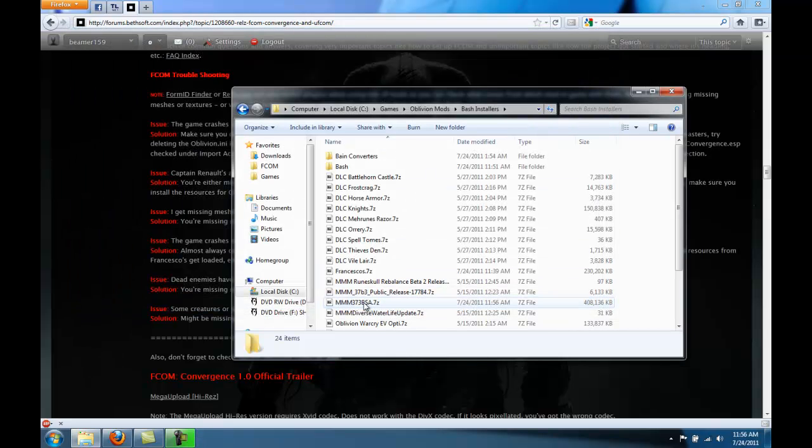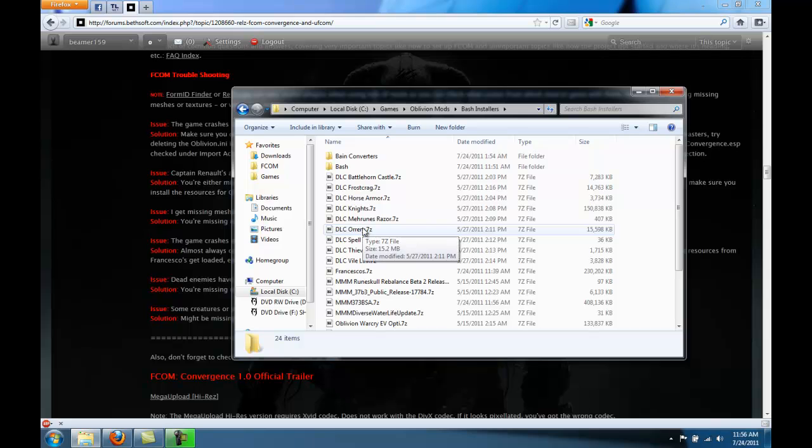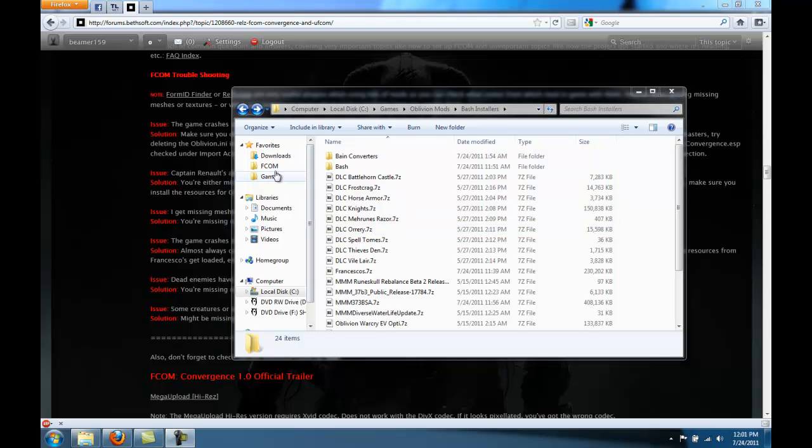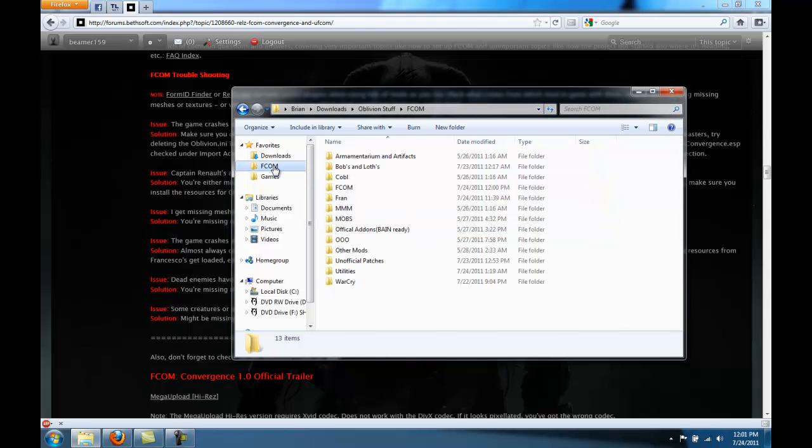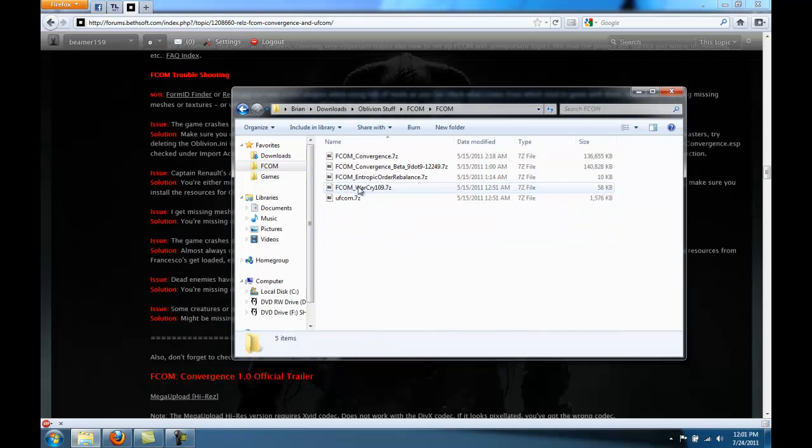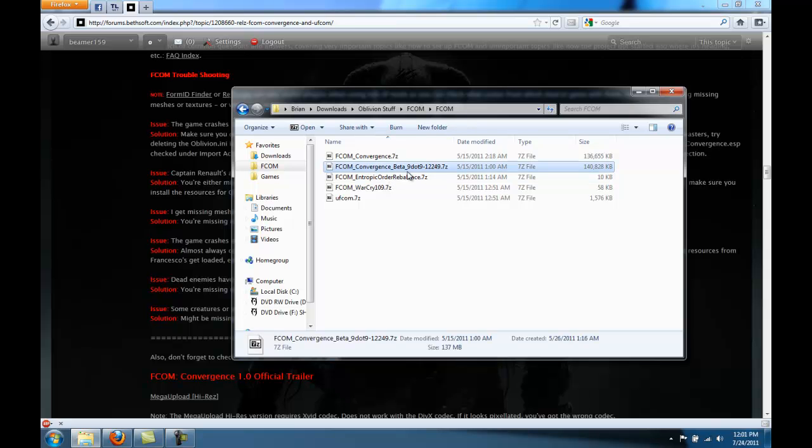Okay, now Marty Jen's monster mod is all set. Finally, we have to configure the FCOM files themselves. Select the beta 9.9. And you're going to want to say extract here.